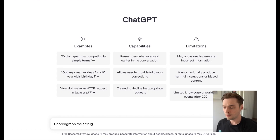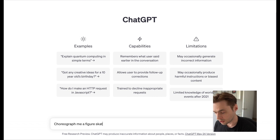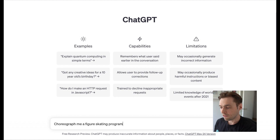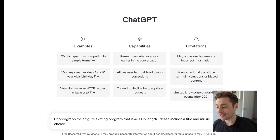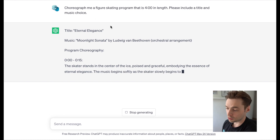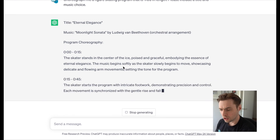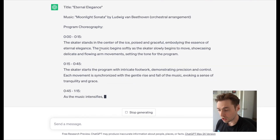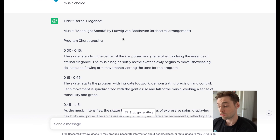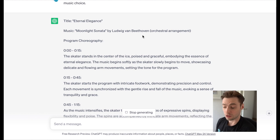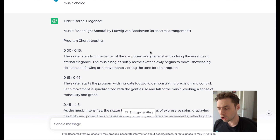Here we are in the ChatGPT window. The prompt: 'Choreograph me a figure skating program that is four minutes in length. Please include a title and music choice.' The title it gave is 'Eternal Elegance,' music choice: 'Moonlight Sonata, orchestral arrangement.' Okay, so the choreography begins.